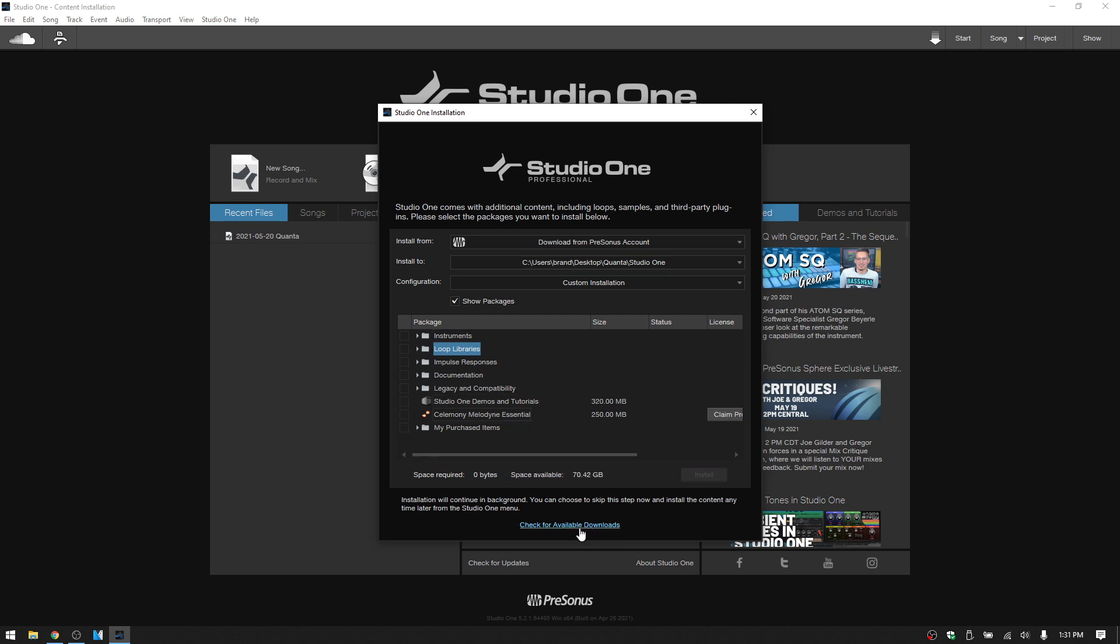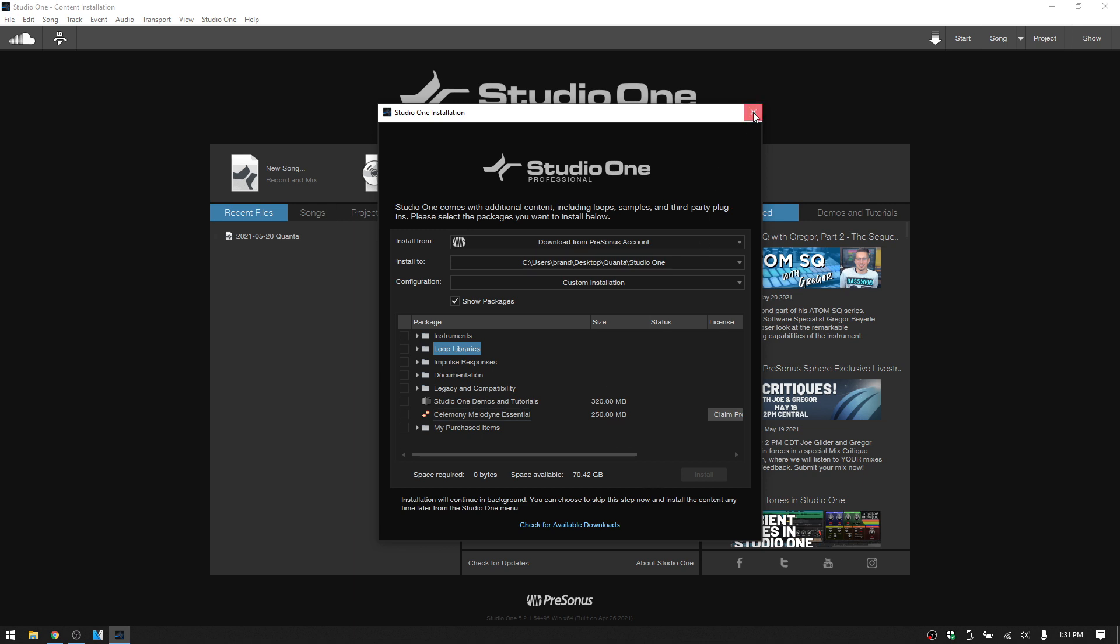And finally, at the very bottom, we can use the check for available downloads down at the very bottom of this window here. Okay, let's go ahead and close this window out.